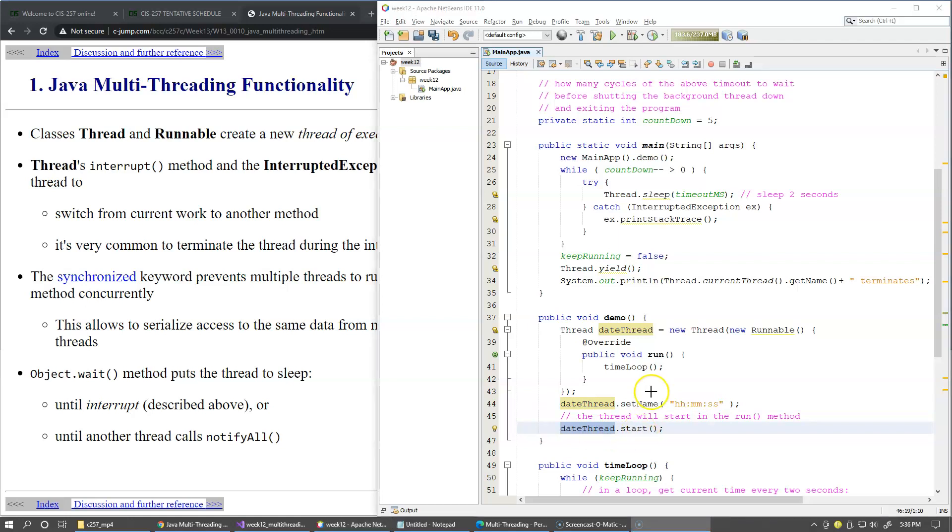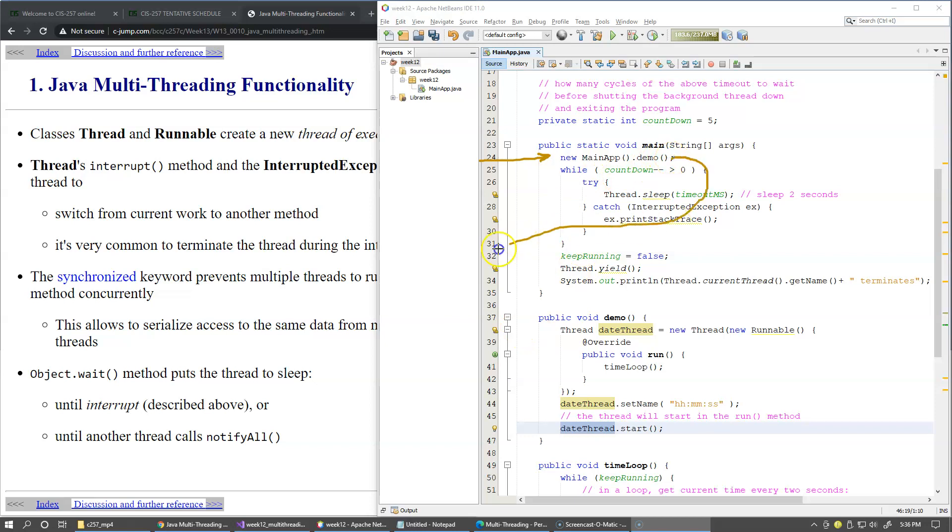All of this is happening on the main thread. Basically we enter right here, we create our object, we call demo. So we continue the main thread, it obviously goes into the demo method. We create this thread object, we call setName, we call dateThread.start.